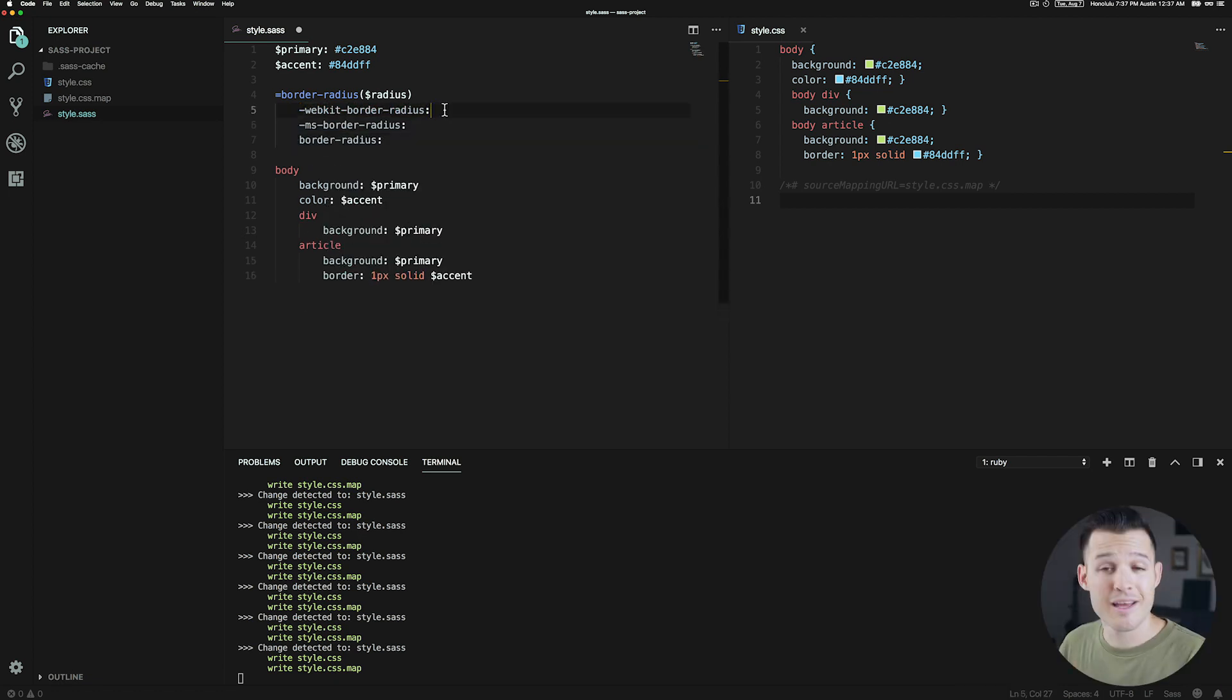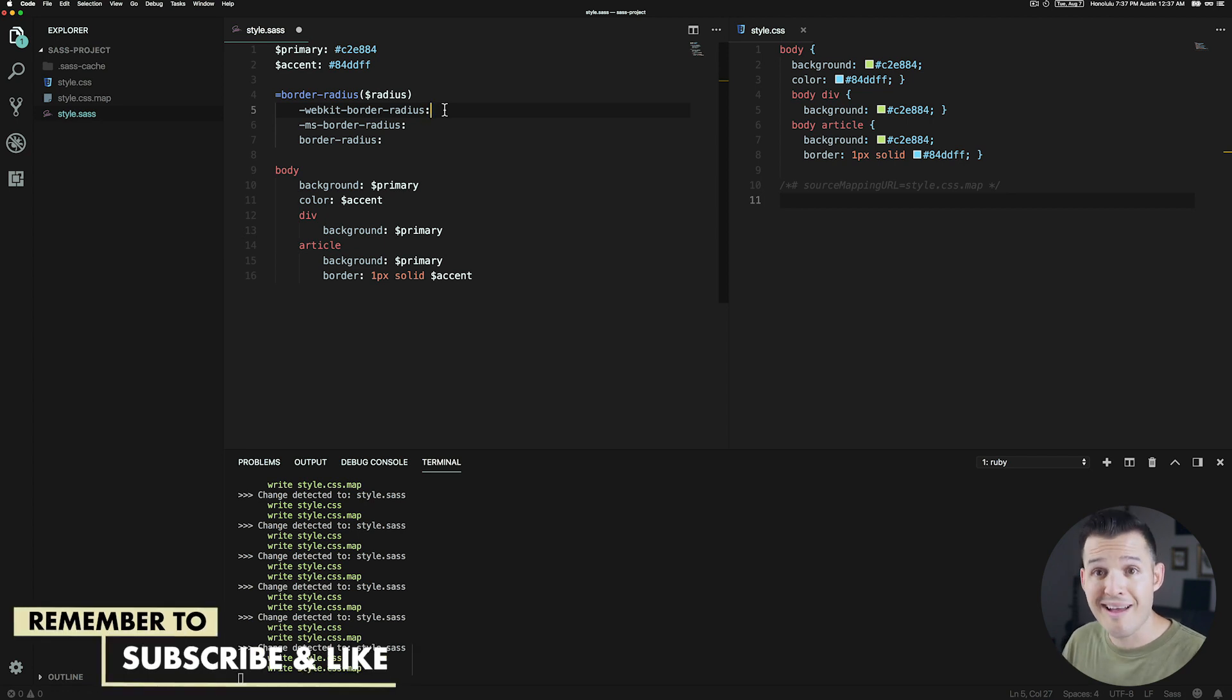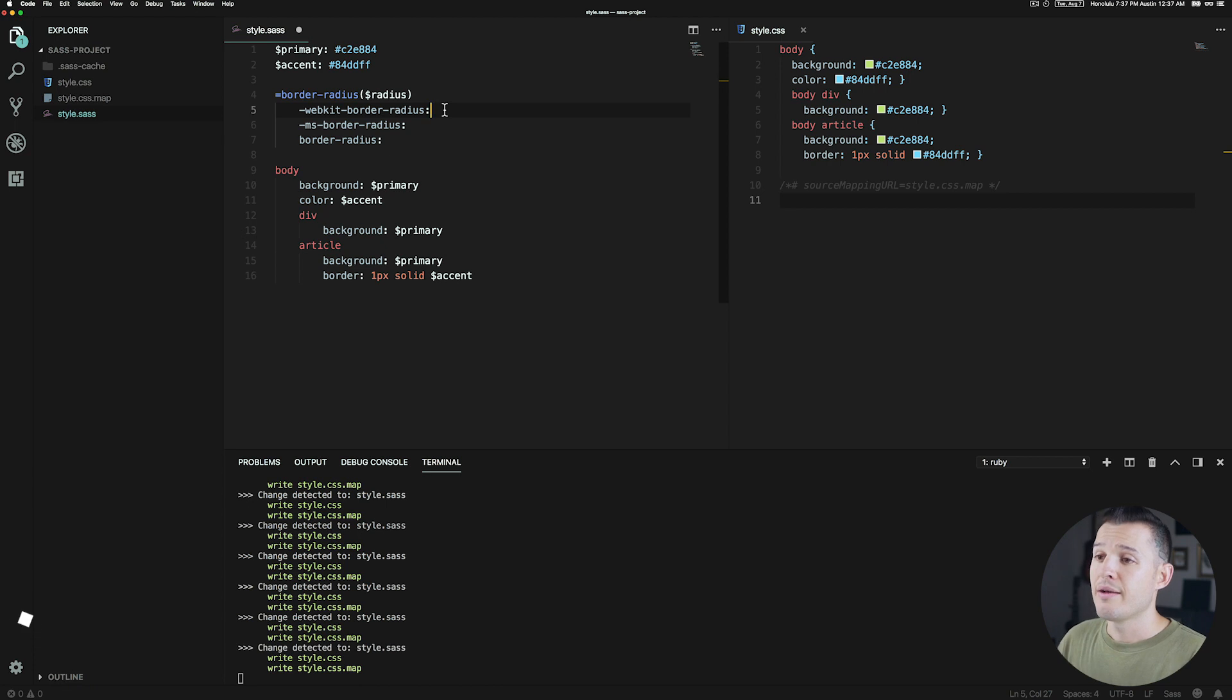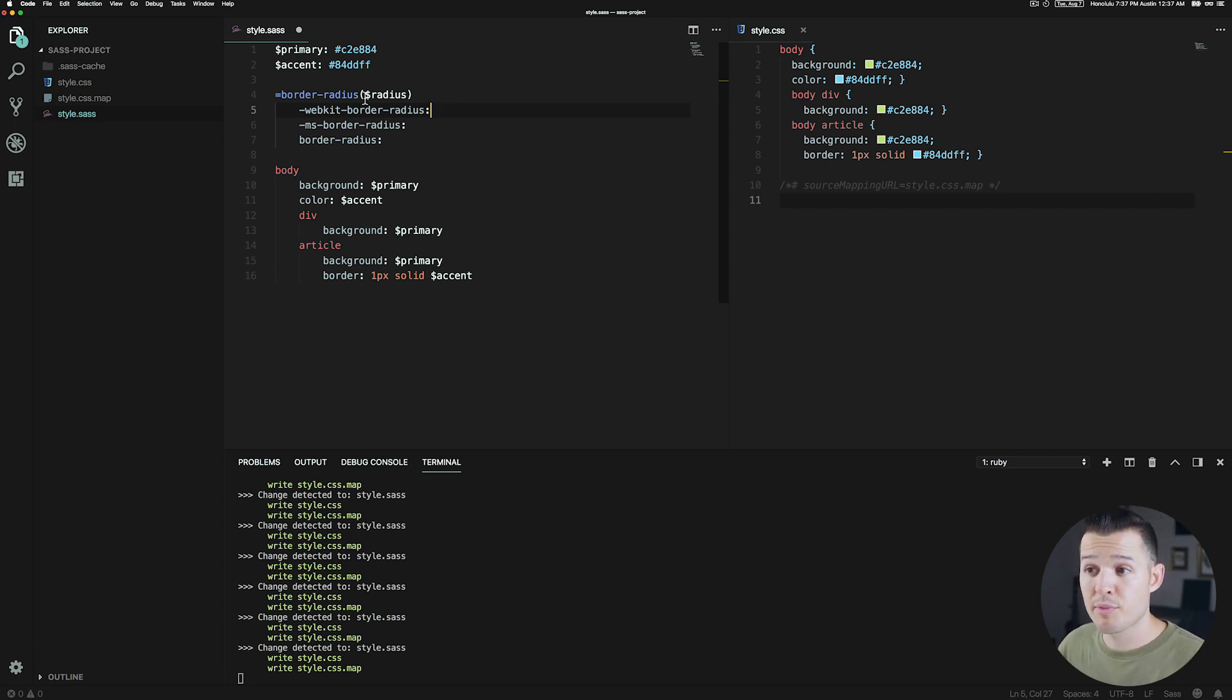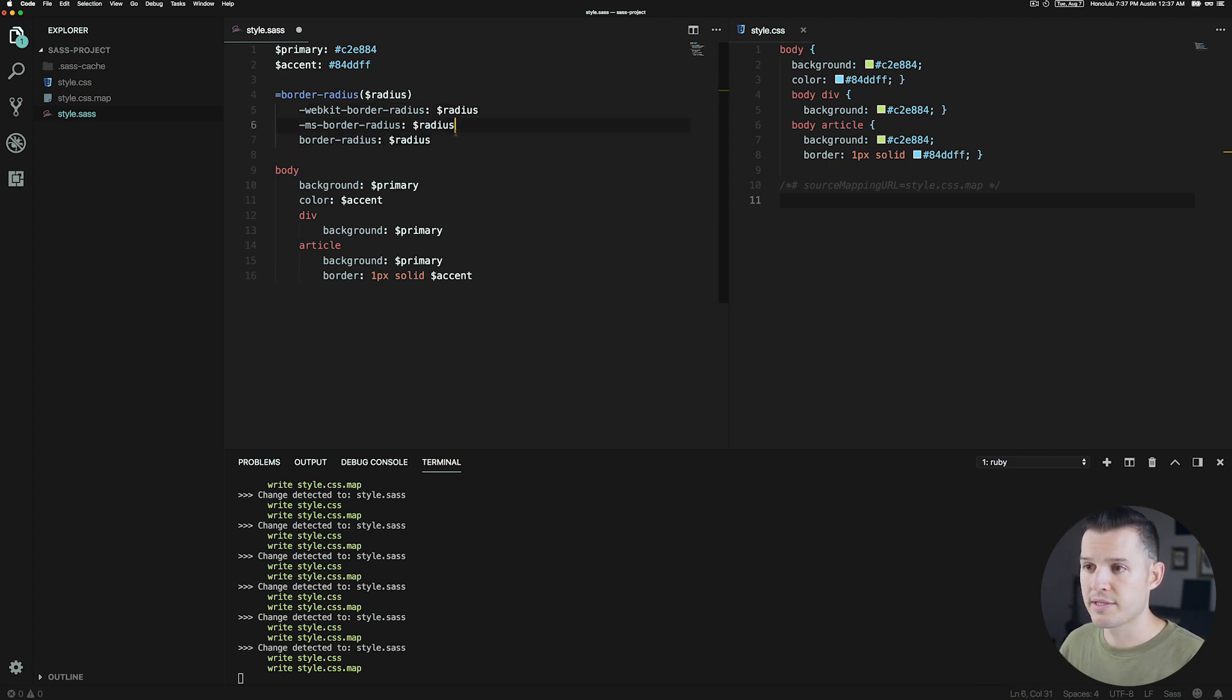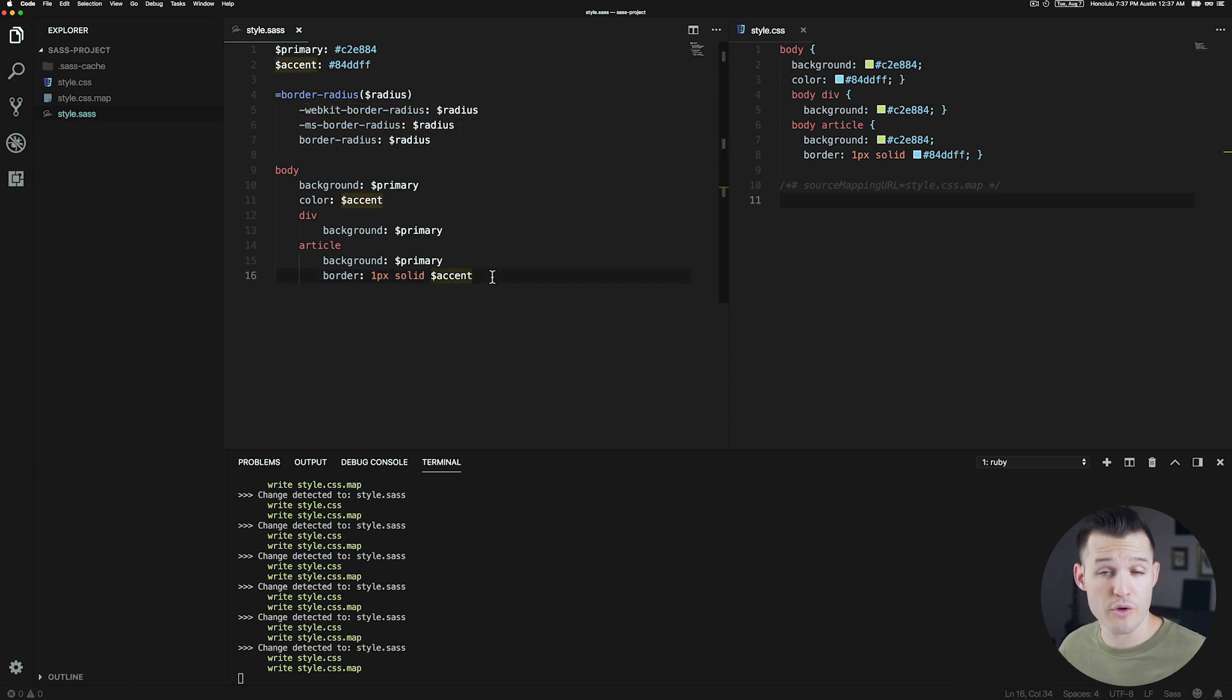If you're going to apply a border radius property to some sort of CSS selector or lots of them, you'd have to write all three of those over and over. Well, we've created this radius parameter. Why don't we just apply that radius parameter to each one of these different applications of border radius?